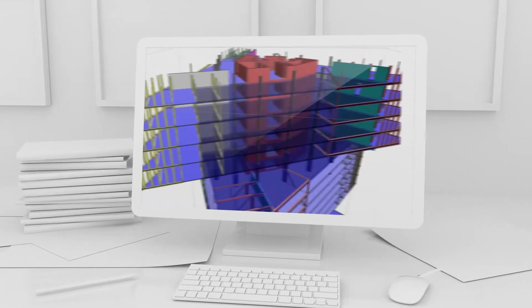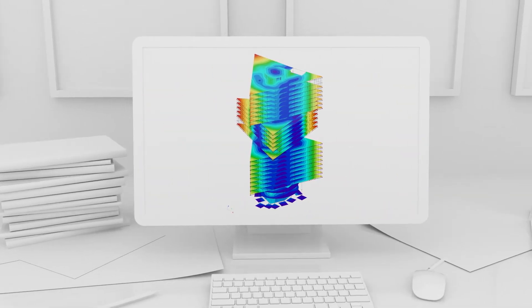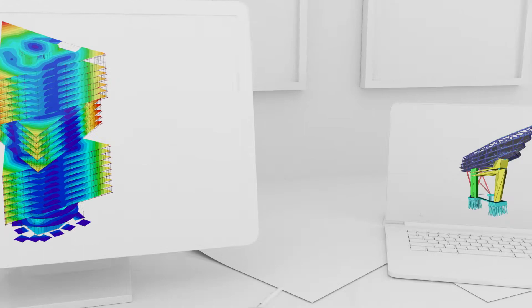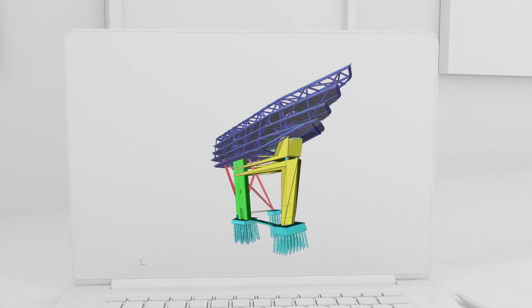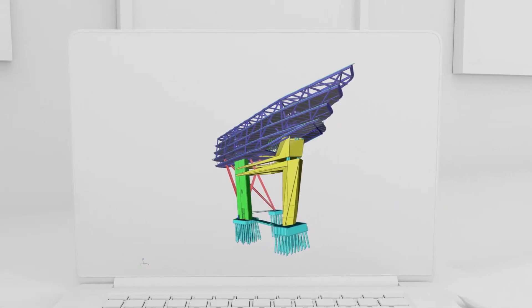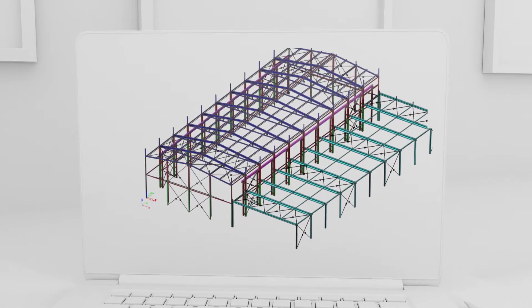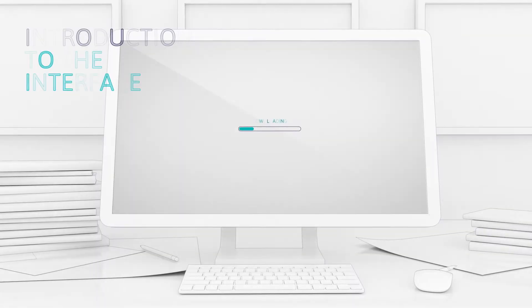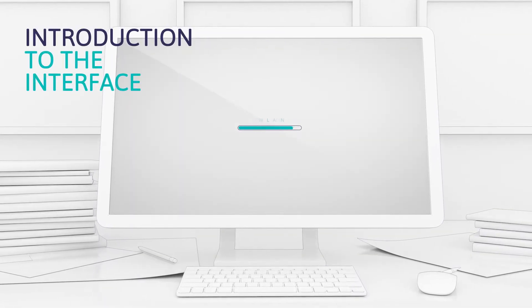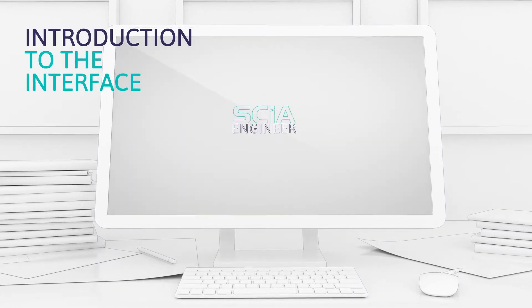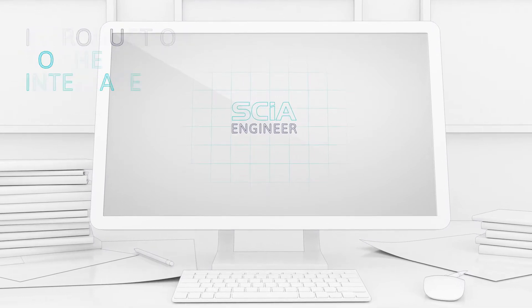SEIA Engineer is one of the most powerful structural analysis and design software available. It's advanced professional level software that will take your work to the next level. Now that you've downloaded it, let's get started.